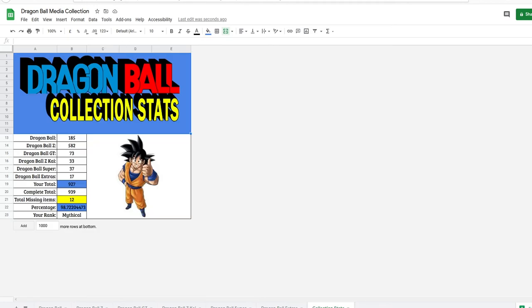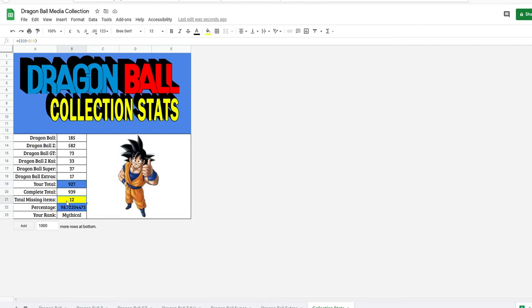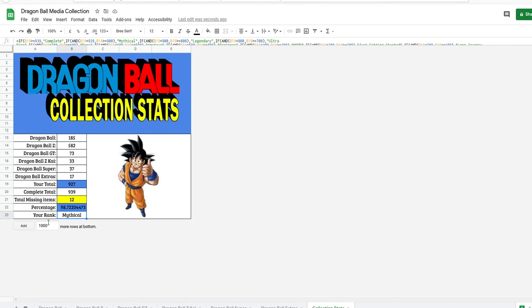And here's a cool page. This is collection stats. So at Dragon Ball, I have 185. Z, I have 582. GT, I have 73. Kai, I have 33. And Super, I have 37. And the extras, I have 17. My total releases is 927 out of a complete total of 939. It also calculates how many I'm missing in total of all the pages. I'm missing a total of 12. It also calculates your percentage. I'm at 98.7% complete. And it also does your rank. My rank in the collection is mythical. If I had it complete, it would say a complete collection.